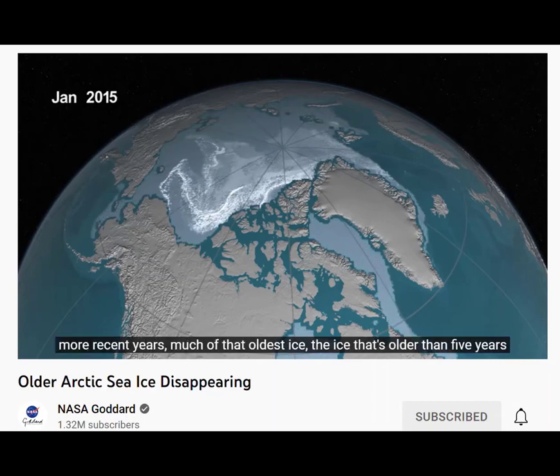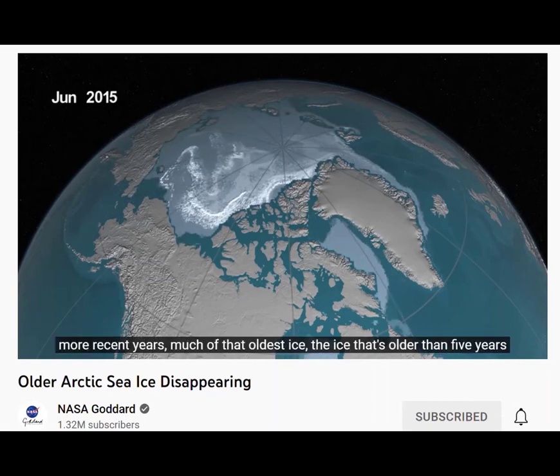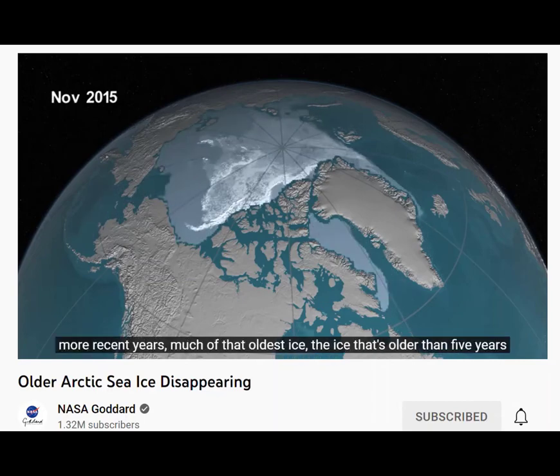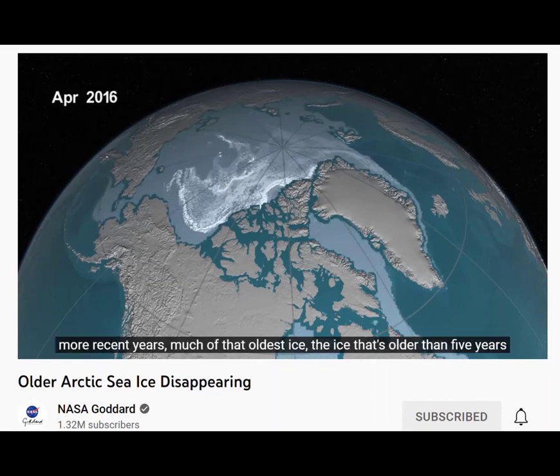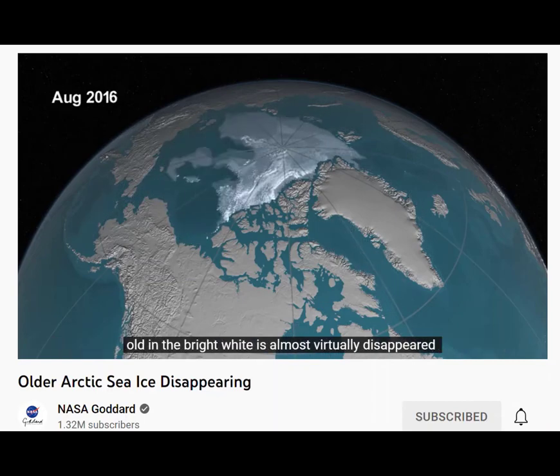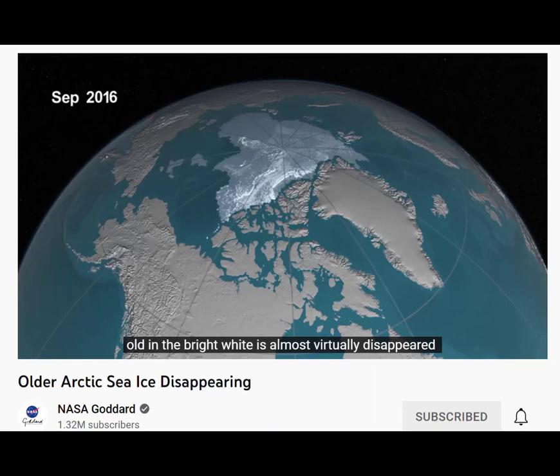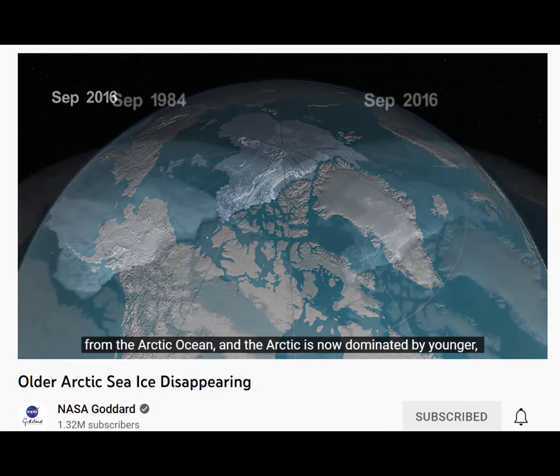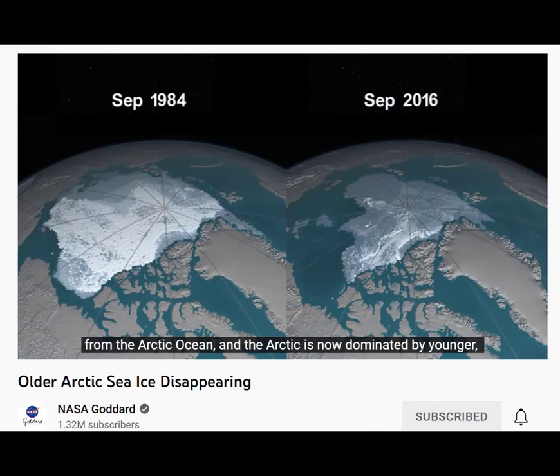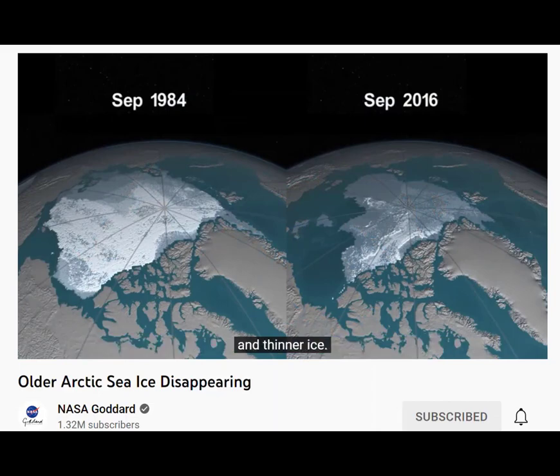As we get towards the more recent years, much of that oldest ice — the ice that's older than five years old, shown in bright white — has almost virtually disappeared from the Arctic Ocean. The Arctic is now dominated by younger and thinner ice.